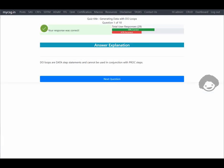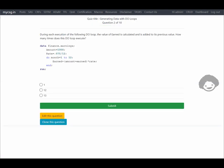Our response was correct. The next question asks: during each execution of the following do loop the value of 'earned' is calculated and added to its previous value — so how many times does this do loop execute?